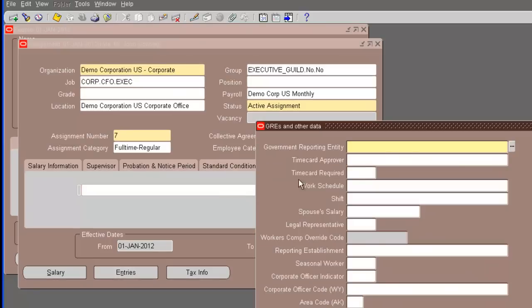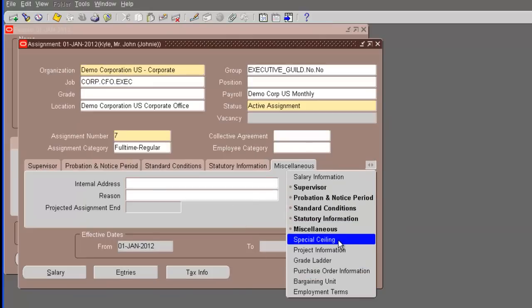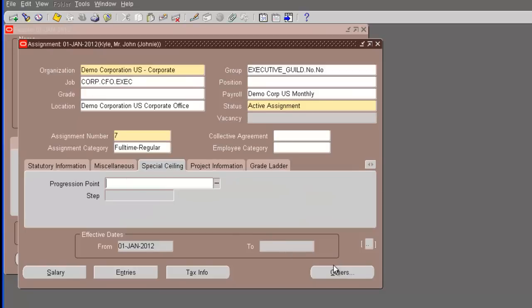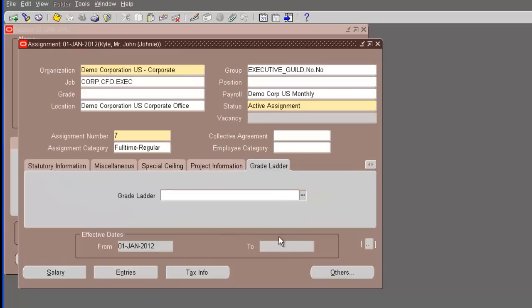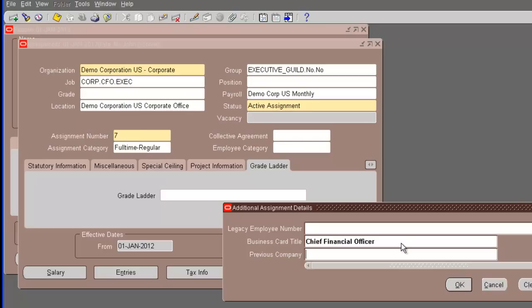We go to the next tab, the statutory information. Here we need to enter the GRE. We only have one GRE, so we have to enter that. And there are other tabs in here, the special ceiling, project information, grade ladder. We are not using those at the moment. So, we have pretty much done making changes. We have the DFF. Legacy employee numbers, a business card title - we will have the chief financial officer.